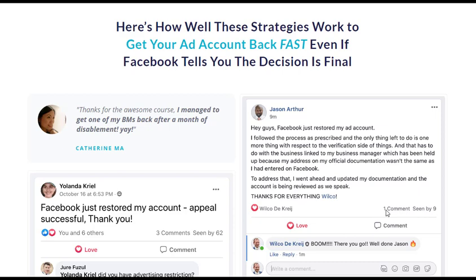However, an increasing number of business owners have faced the unfortunate reality of having their Facebook ad accounts disabled or restricted. This can lead to frustration, confusion, and financial losses.